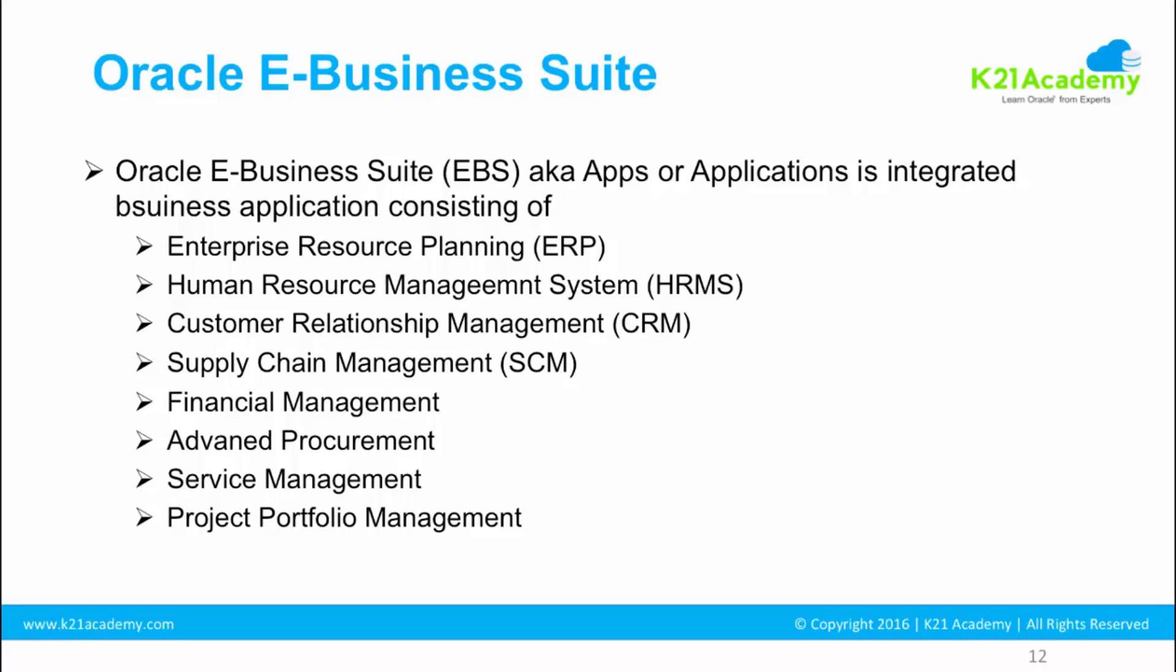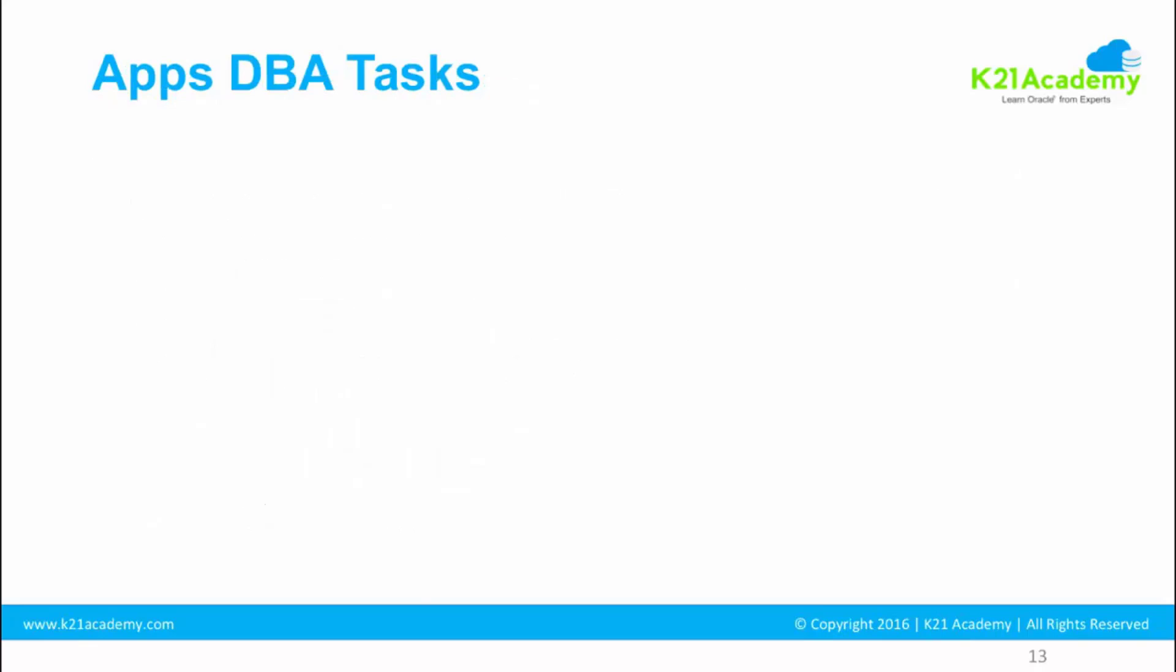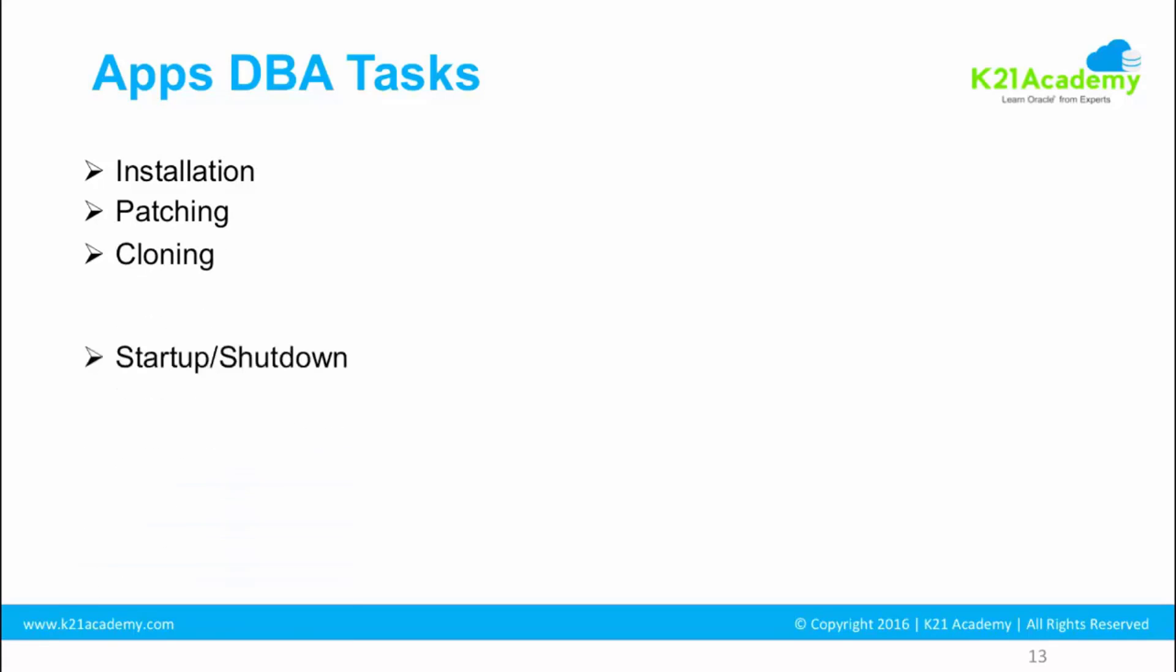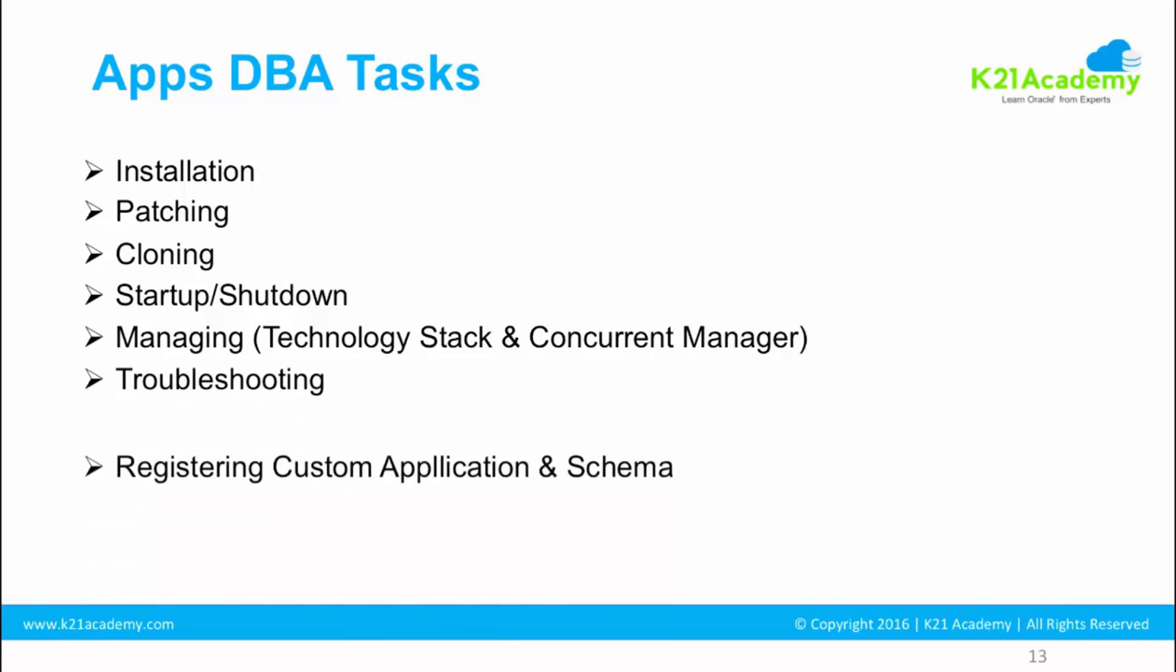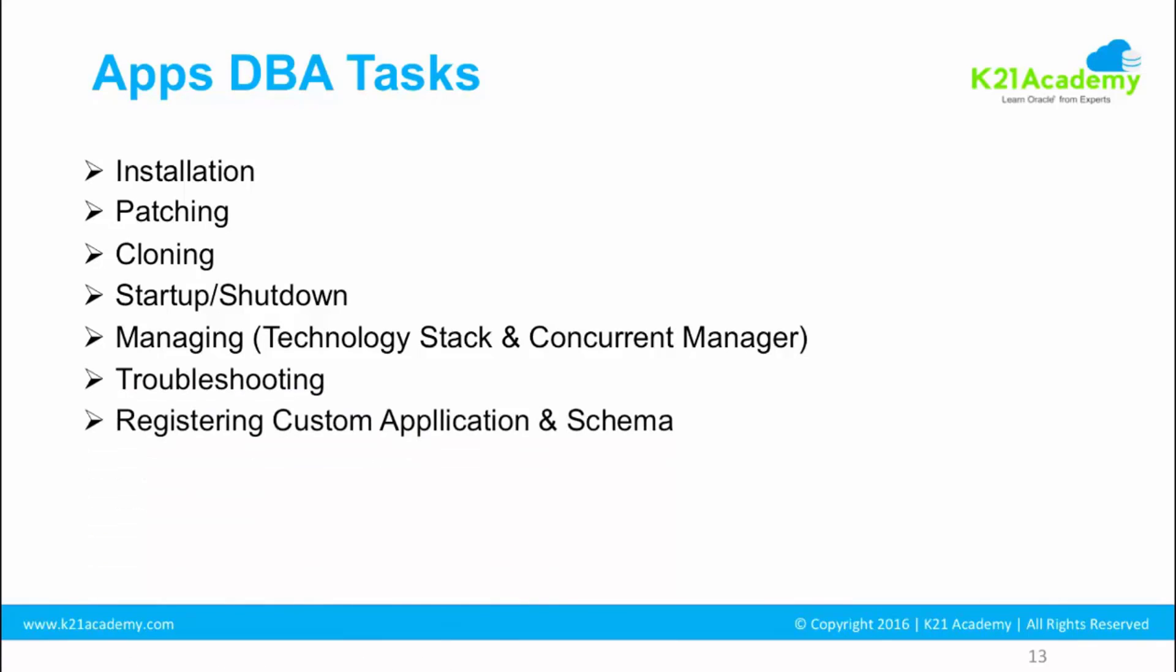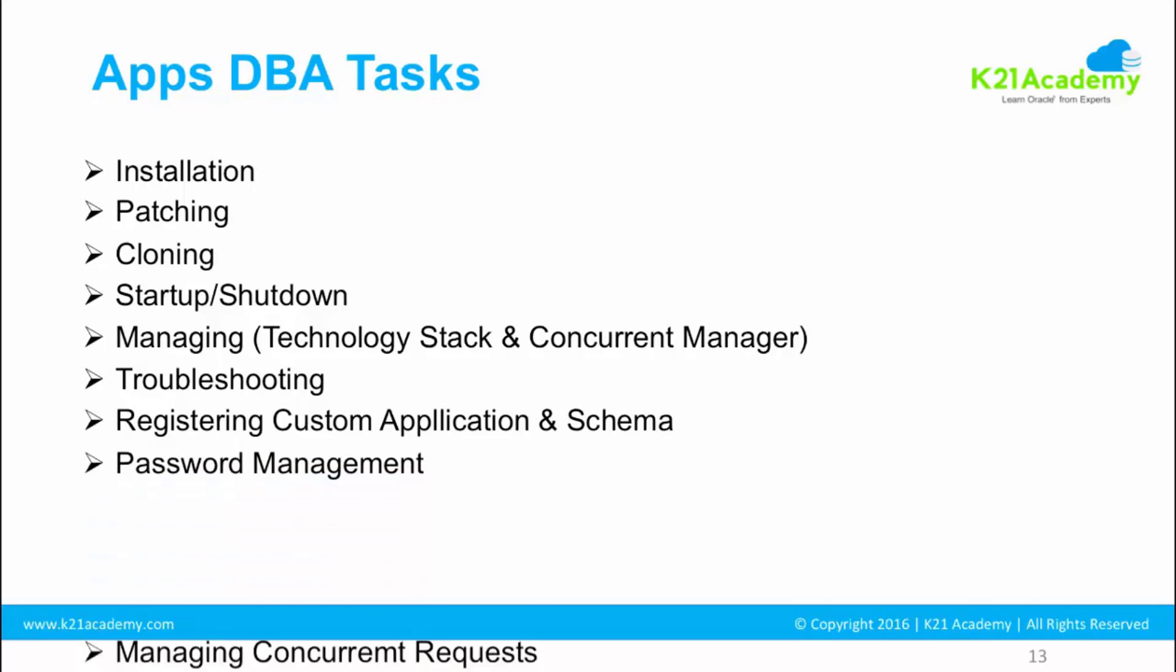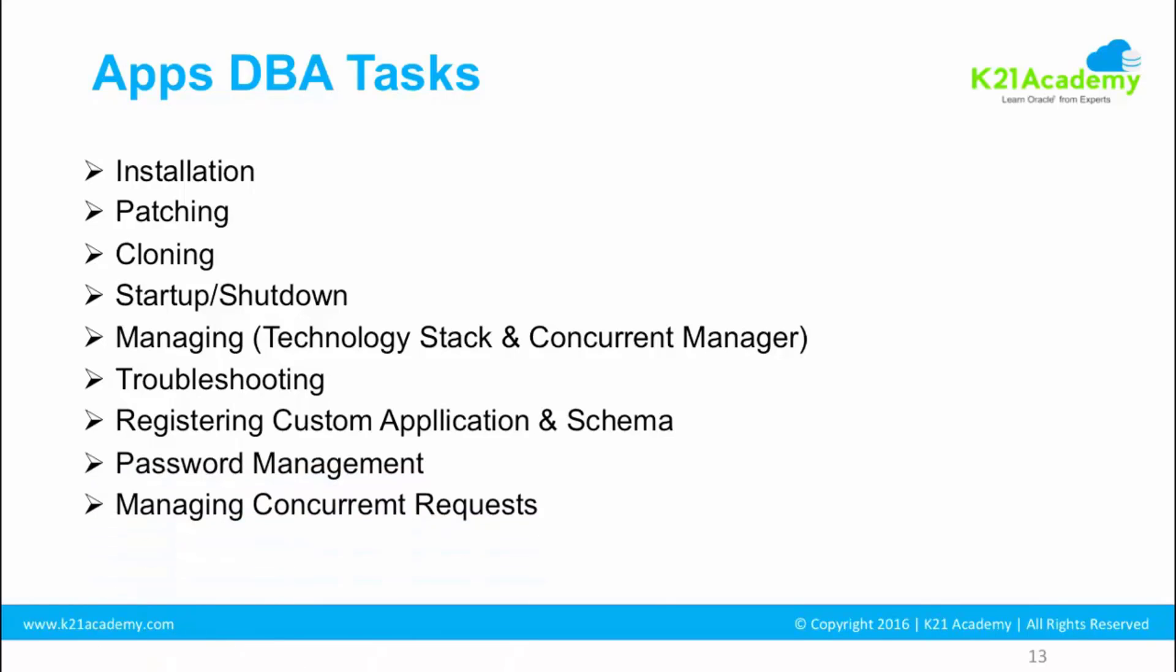Let's quickly cover Apps DBA tasks. I'll explain these tasks in the next lesson. The role of Apps DBA is going to be installation, patching, cloning, startup, shutdown, managing the technology stack which I mean is Weblogic Server, Oracle HTTP Server, database, forms and reports, concurrent manager. Then you'll be doing troubleshooting, registering custom application, password management, and managing the concurrent request. There's another role which is sysadmin role, which I'll cover in the next lesson. These are common roles and responsibilities.